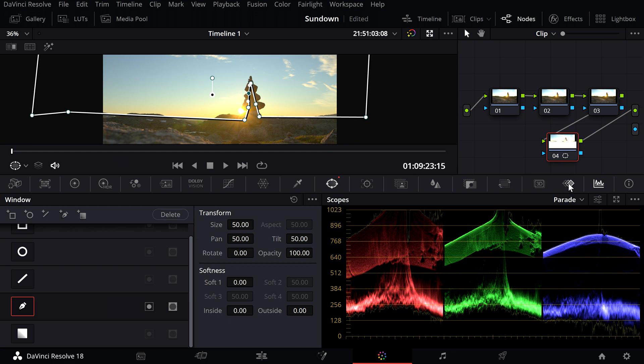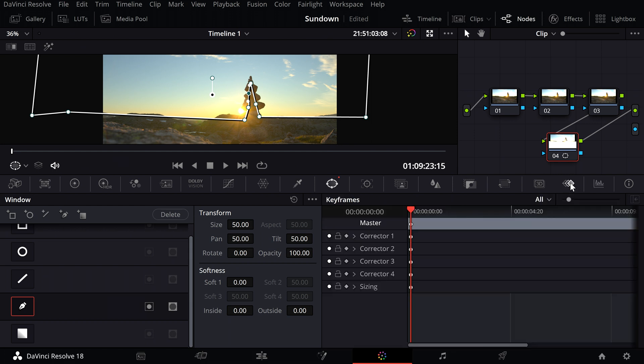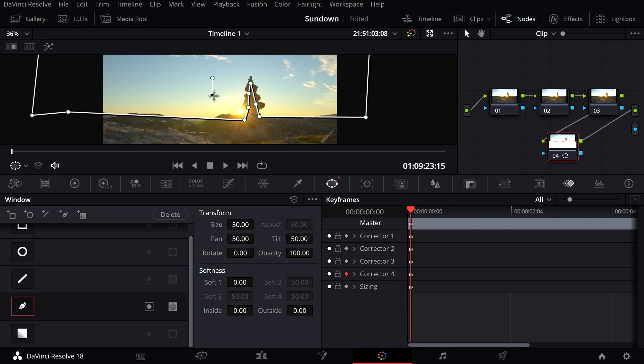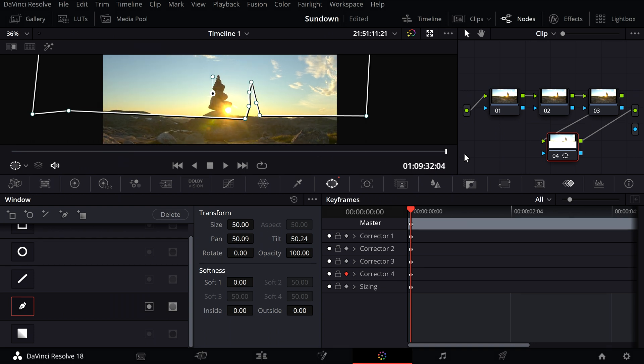Then click on the keyframes and activate the last node. Next, I go to the end of the clip and adjust the frame for the sky.